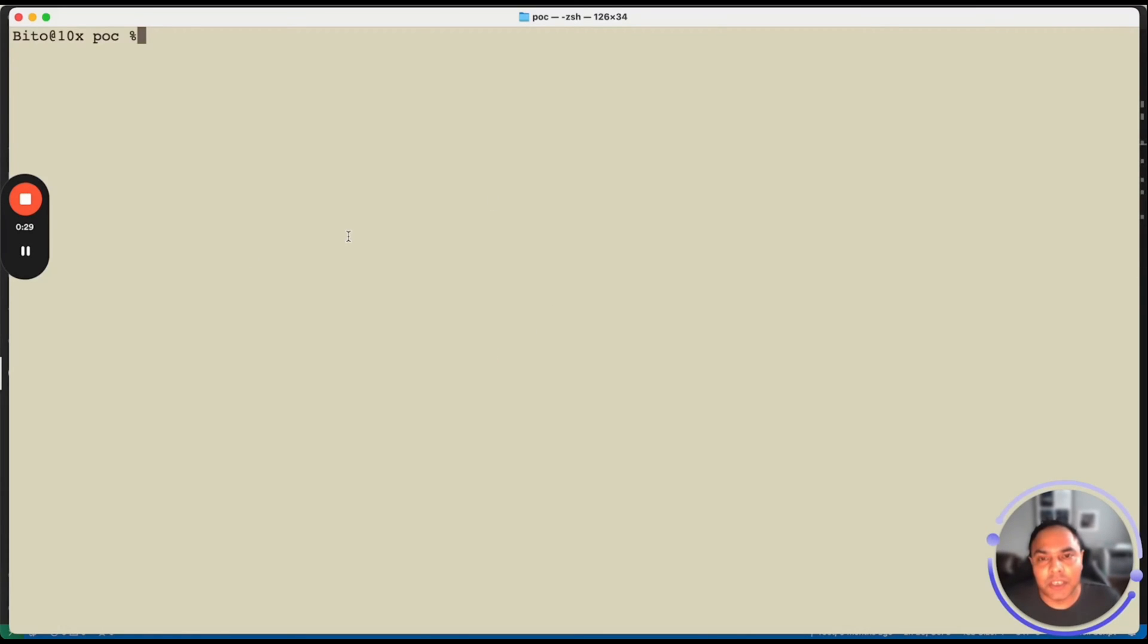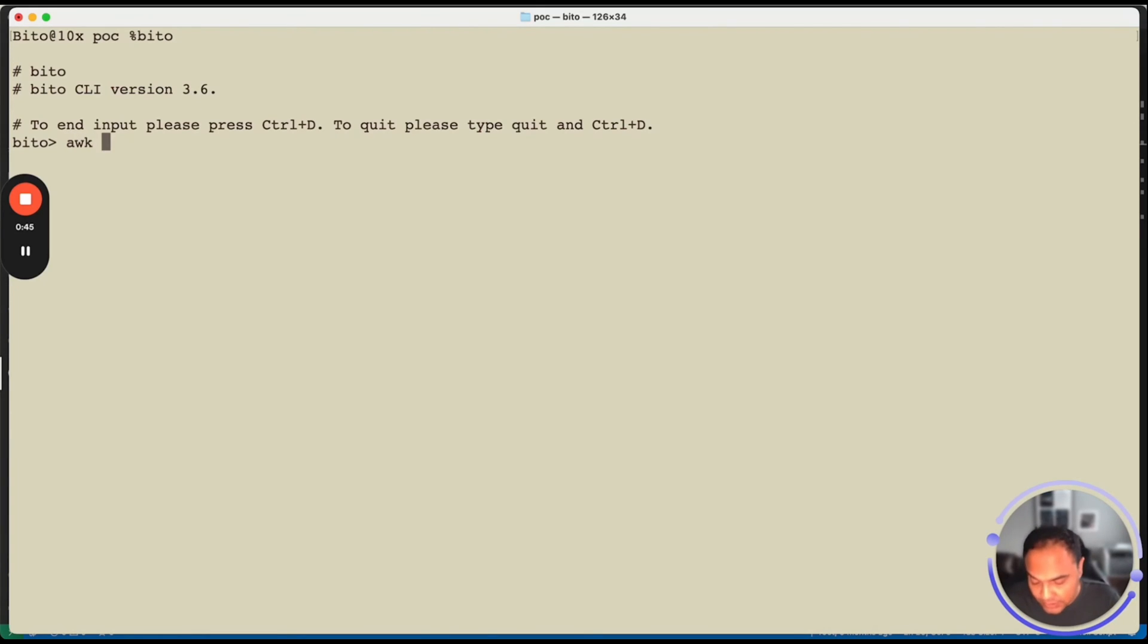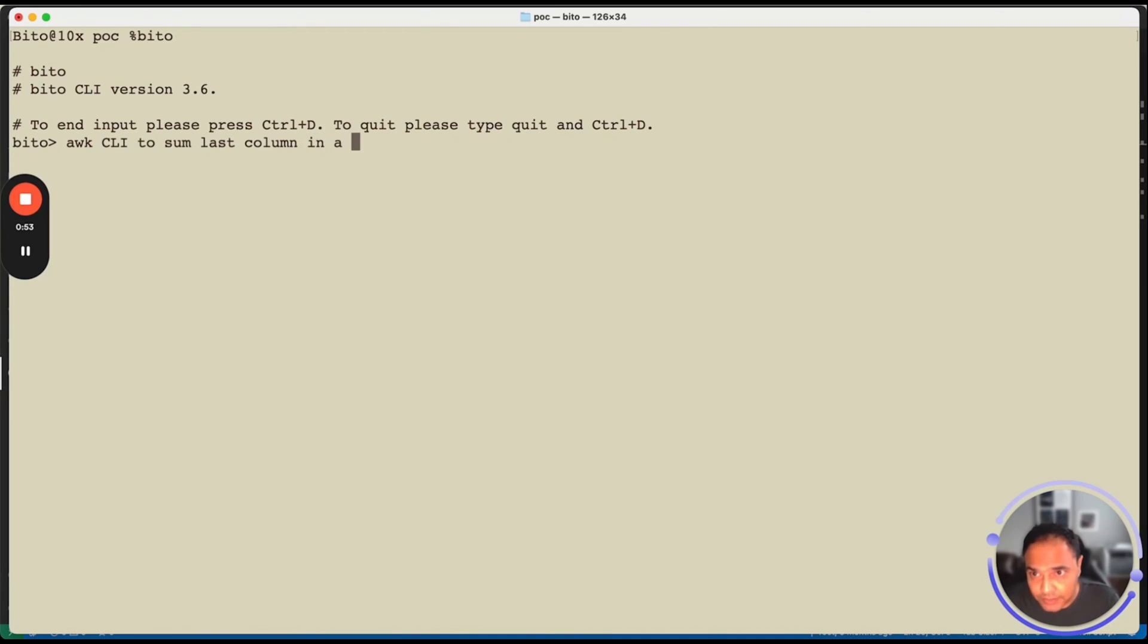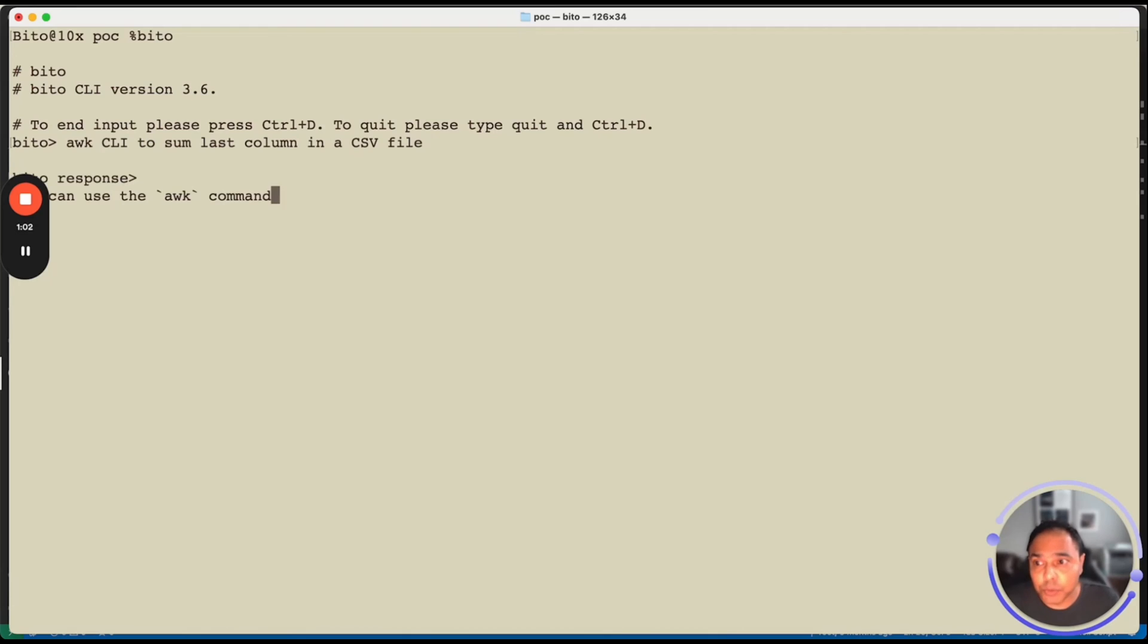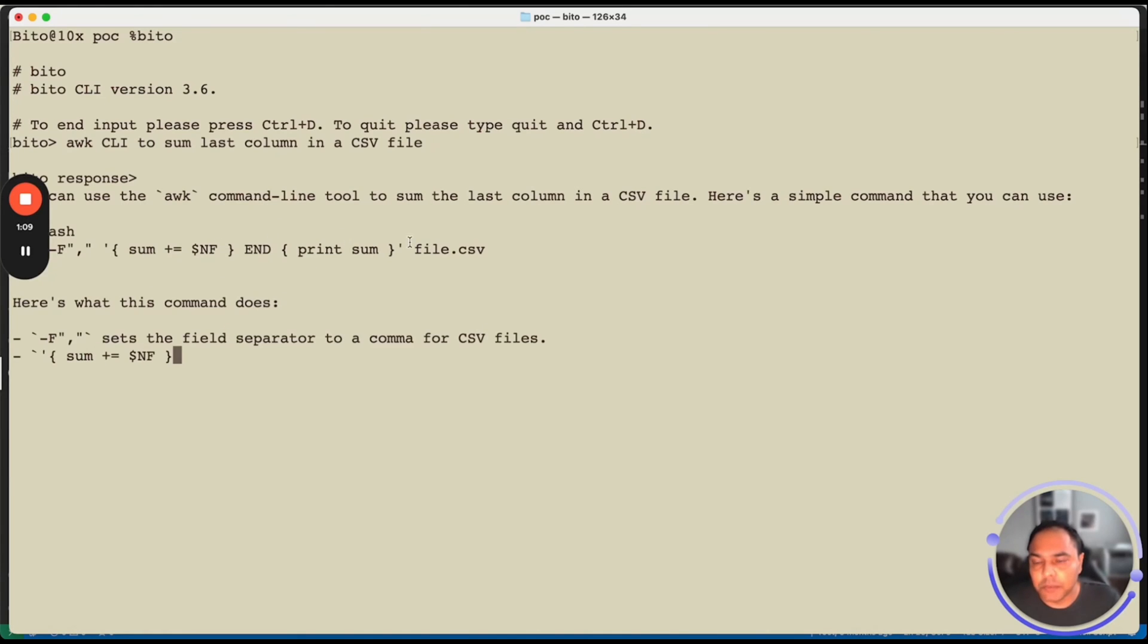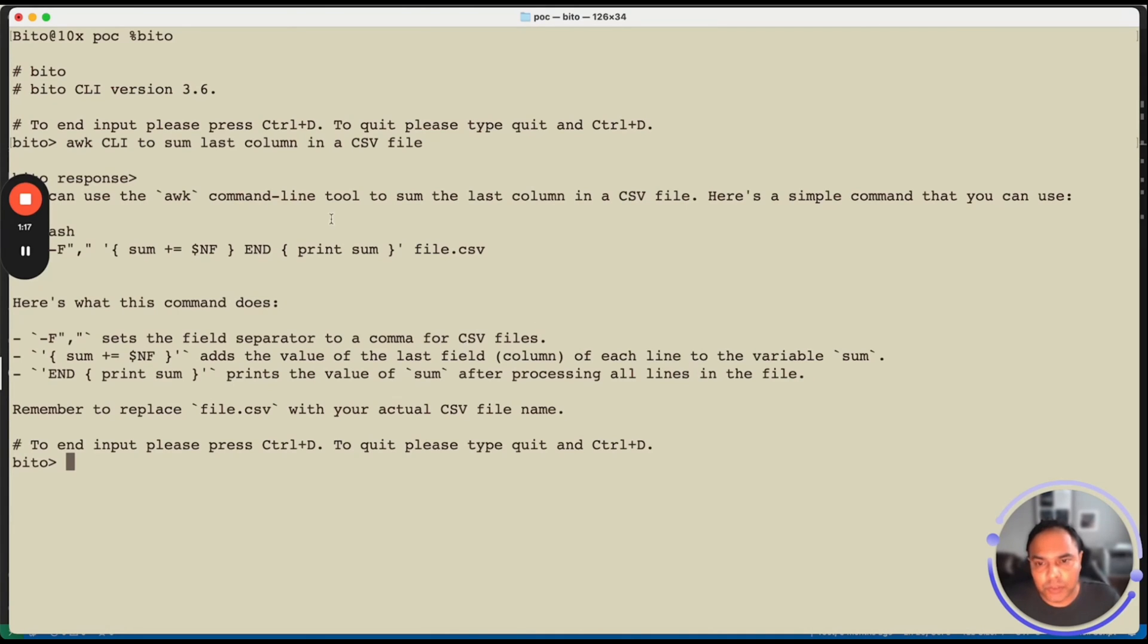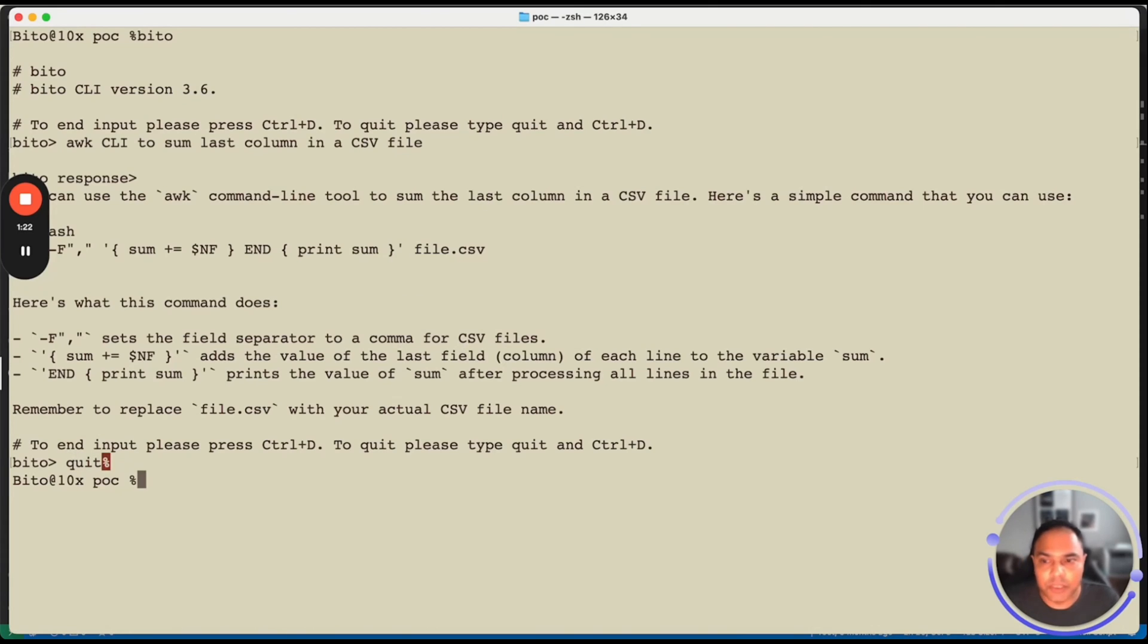So in the terminal, if you have installed Bito, you can run Bito in interactive mode just by typing the Bito command, which is Bito. And you can ask Bito any free form question as you do in the Bito panel in IDE. So let's ask it to give AWK CLI to sum last column in a CSV file. And Bito takes multi-line input. So you have to press Ctrl D to let it know that your input of question is done and then Bito will process your request. So as you can see, it's providing you the command that you can run along with the explanation for the same.